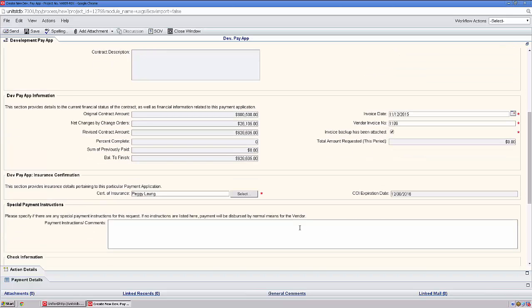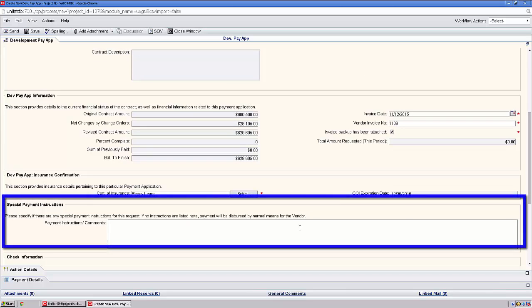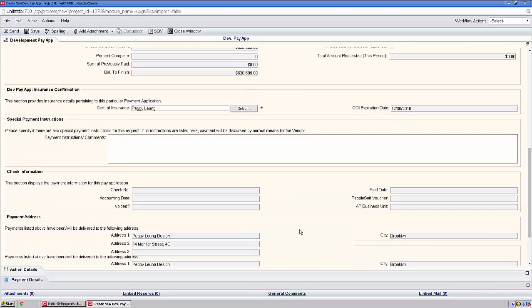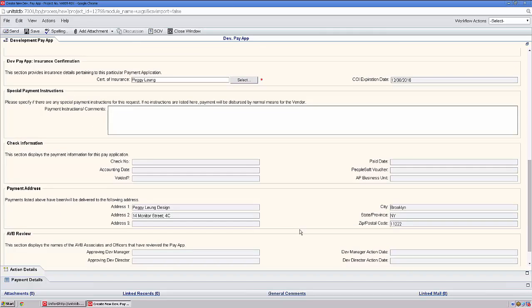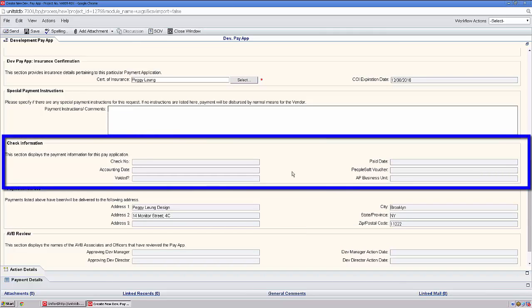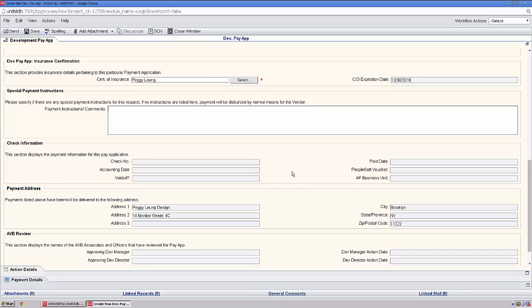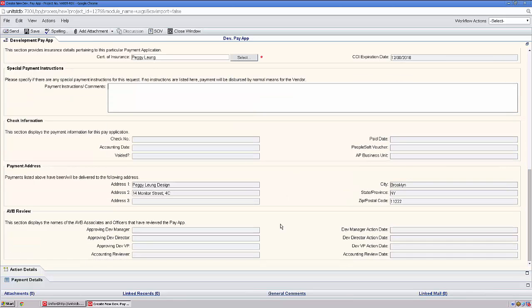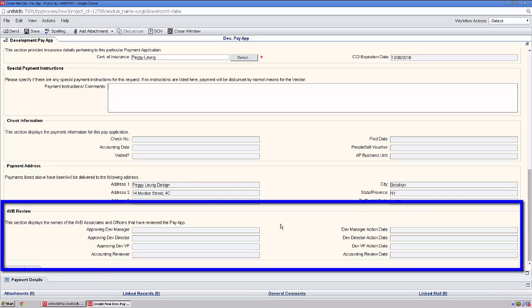Should you have any special payment instructions, they can be entered here. Under Check Information, you'll find the check number and pay date once Avalon Bay has cut the check. Further, you can find where Avalon Bay is in the approval process.